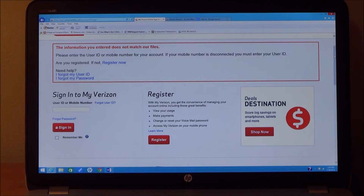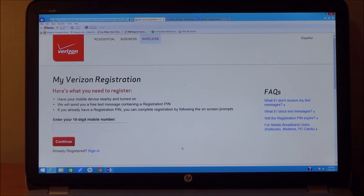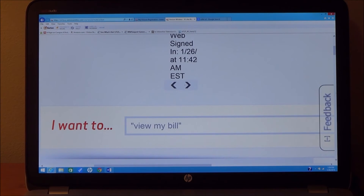If you are not registered, you must first register in order to use the site — follow the on-screen registration instructions. Once you have registered, log on using your user ID or mobile phone number and password, then select Share Name ID from the I Want To drop-down menu, or type it in.